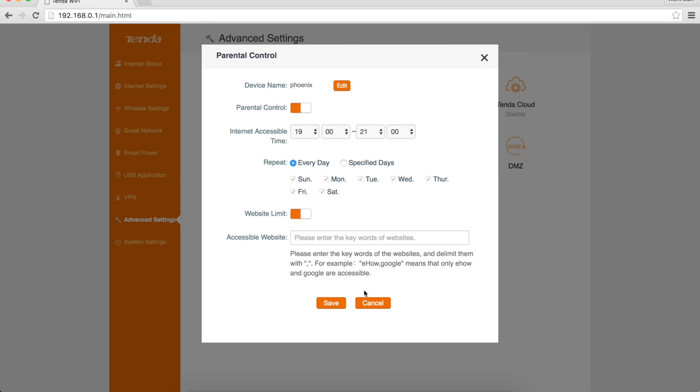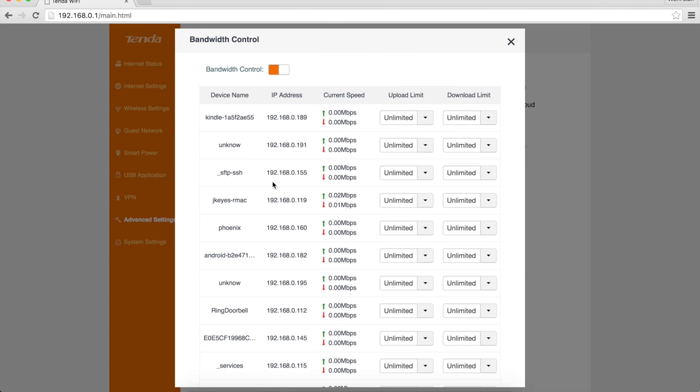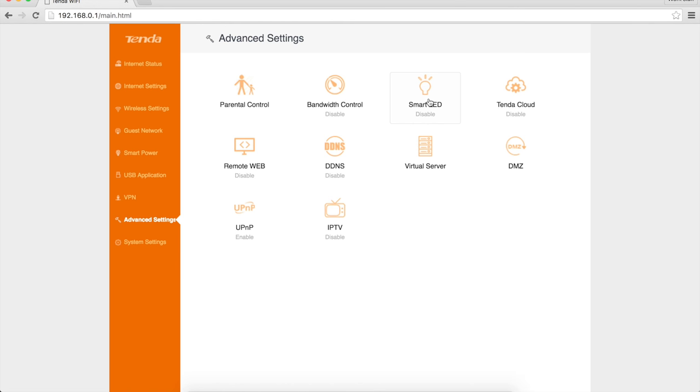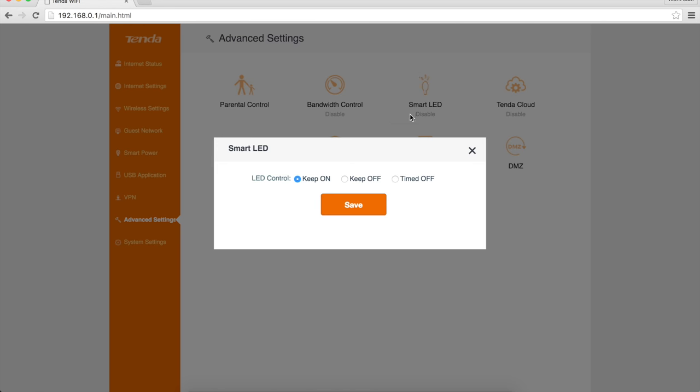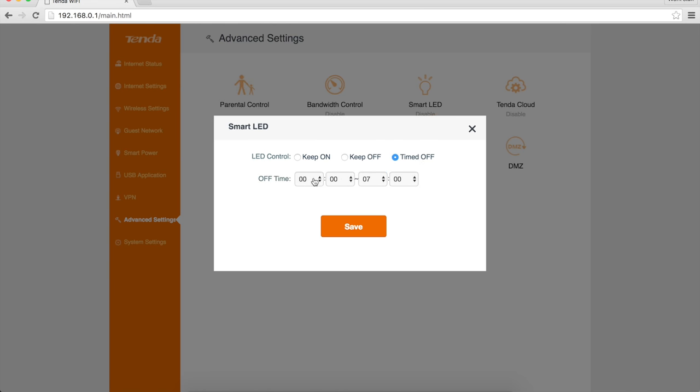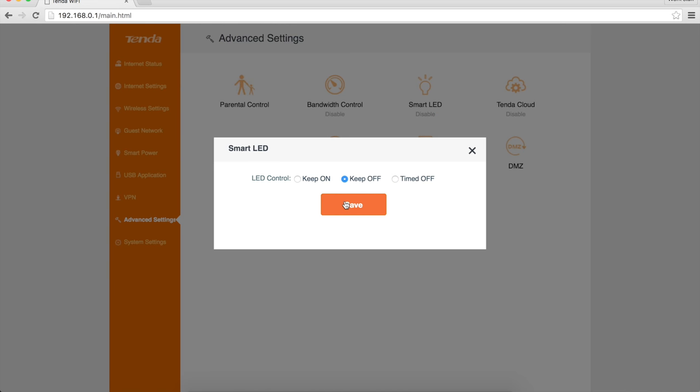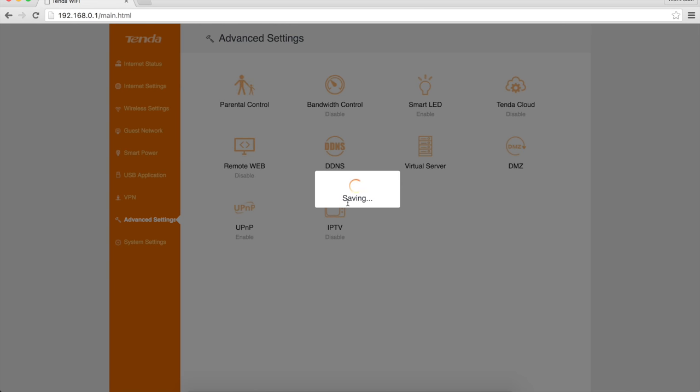Bandwidth control - that's going to be very handy for somebody like myself. I can say certain devices have upload limits, certain devices have download limits. Lots of controls there. Smart LEDs. So you can keep your LEDs on all the time, you can turn them off all the time, or you can time them off at certain times. So if you have this in your bedroom, you can keep the lights turned off if you want.